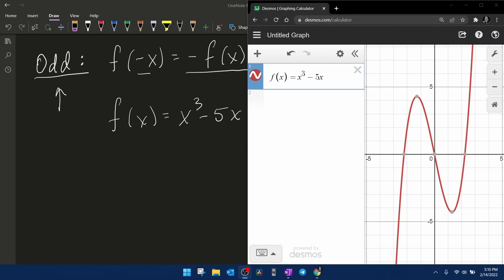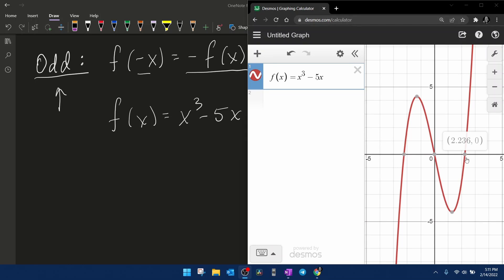Using Desmos to look at the graph of this function, the way you can tell if a function is odd from its graph is if it is symmetric about the origin. This graph from 0 to about 2.236 makes a bottom hump. If you take that hump and rotate it 180 degrees around the origin, it lays on top of the other hump. So this graph is symmetric about the origin — it has rotational symmetry of 180 degrees about the origin.